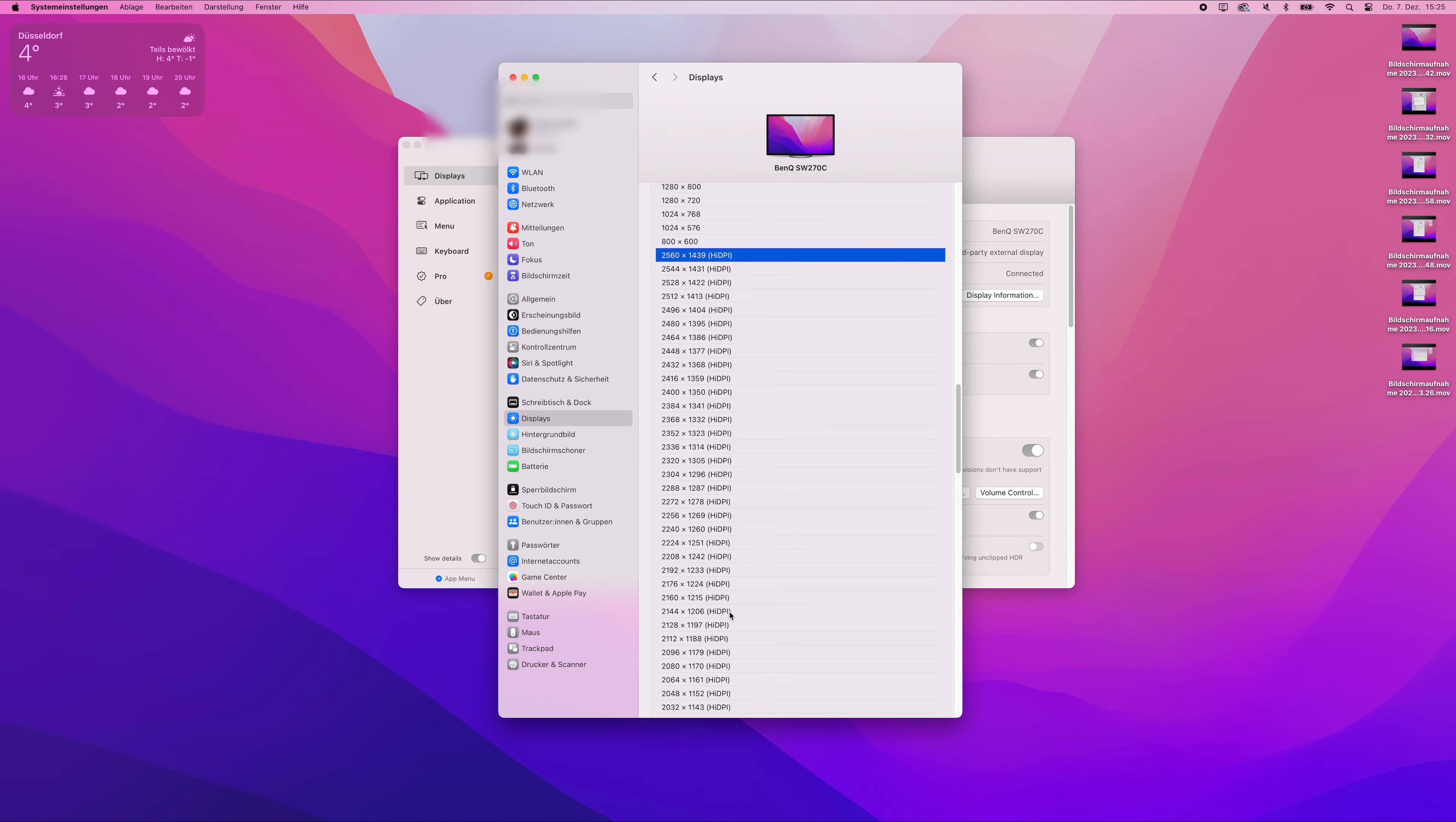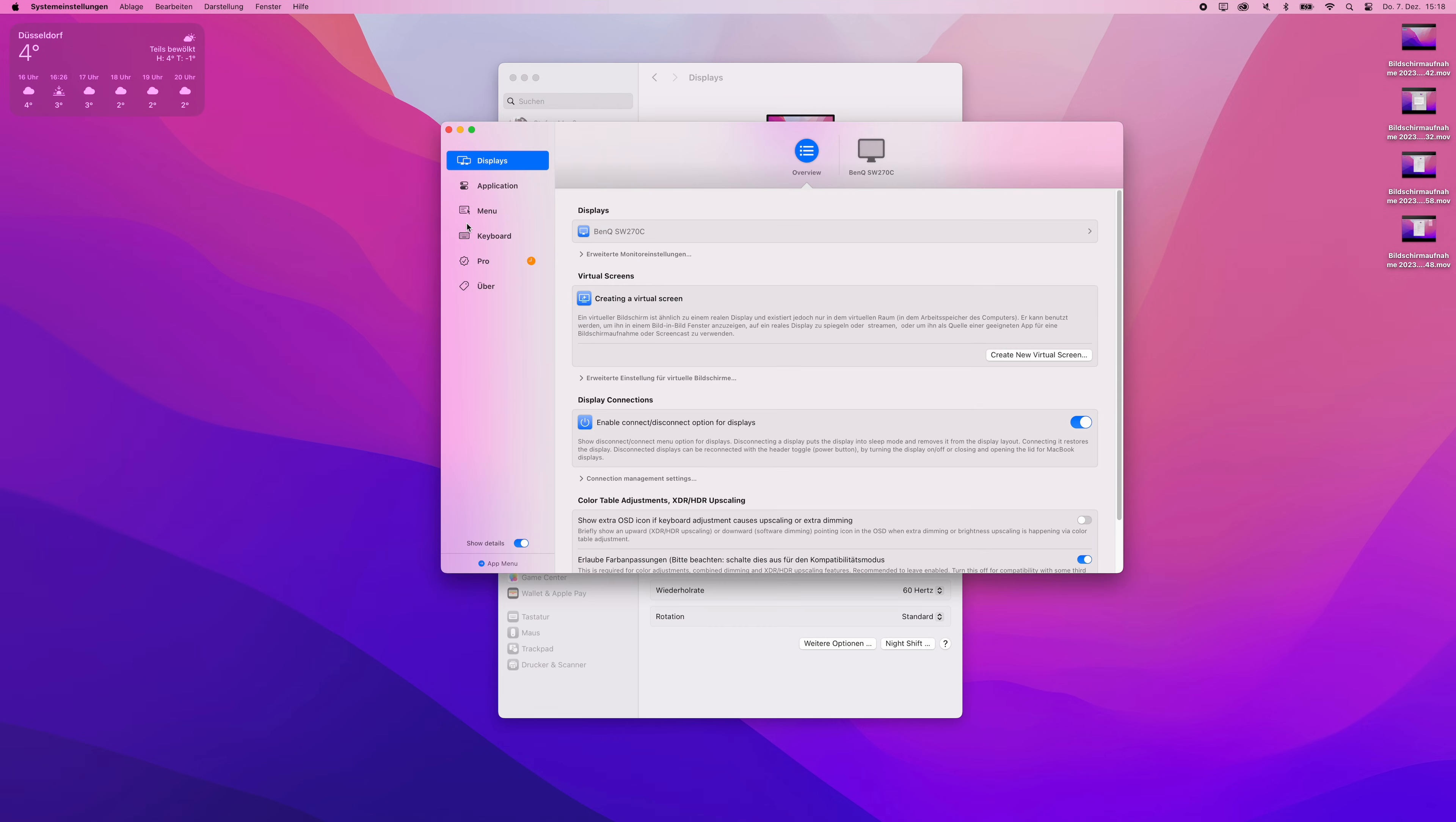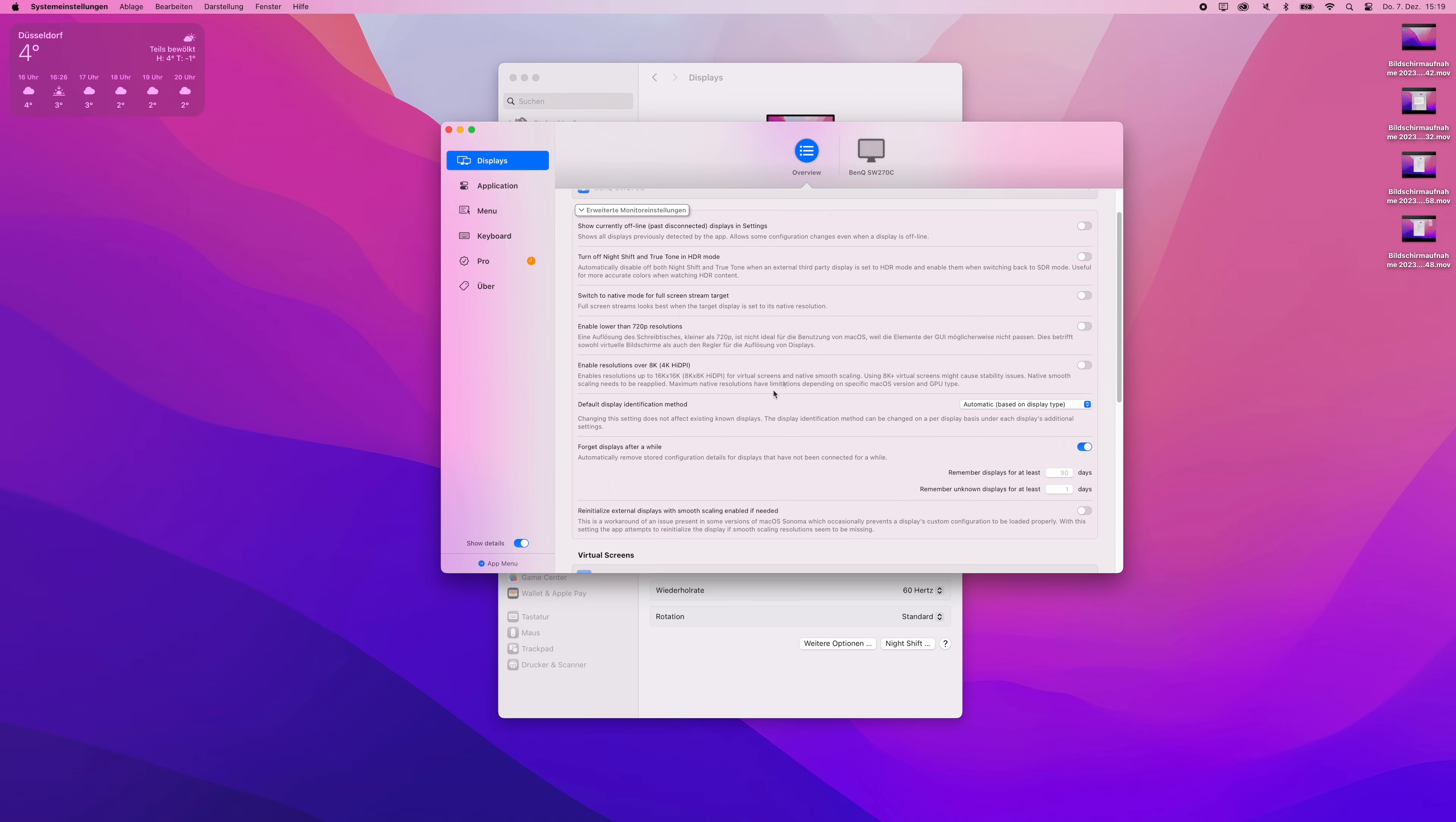You can also enable Better Display to add 720p and up to 8K resolutions to the macOS display settings. Under overview displays, show advanced display settings inside the expert settings. Bonus tip.